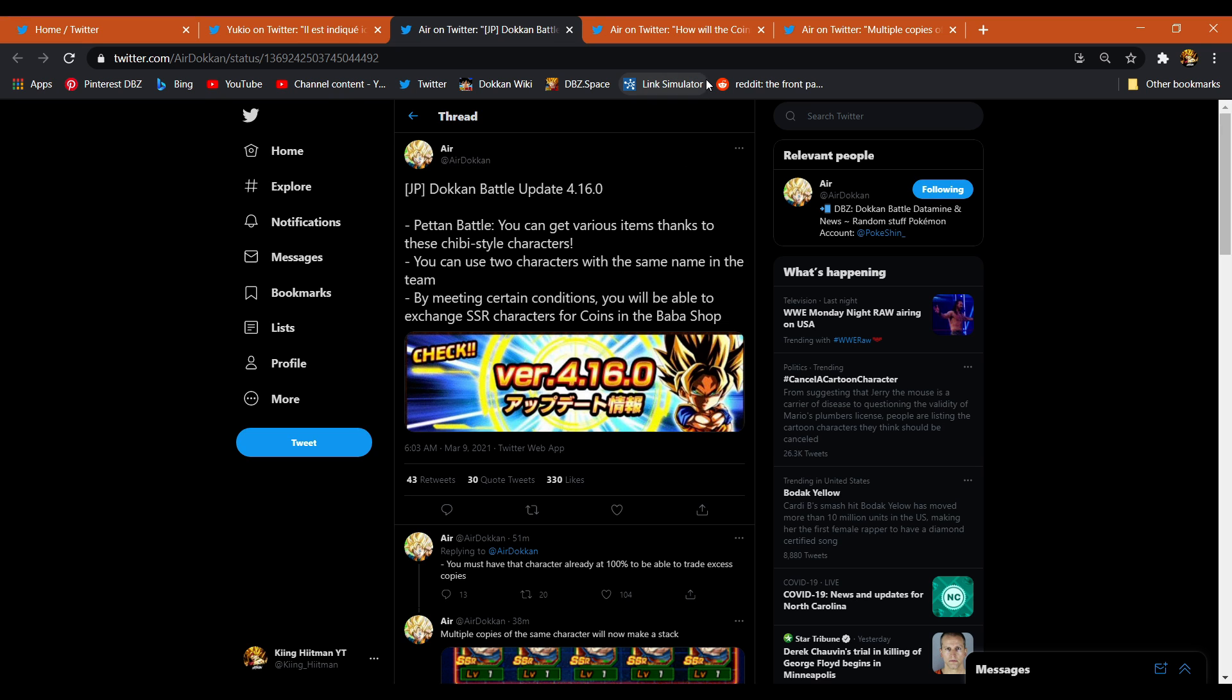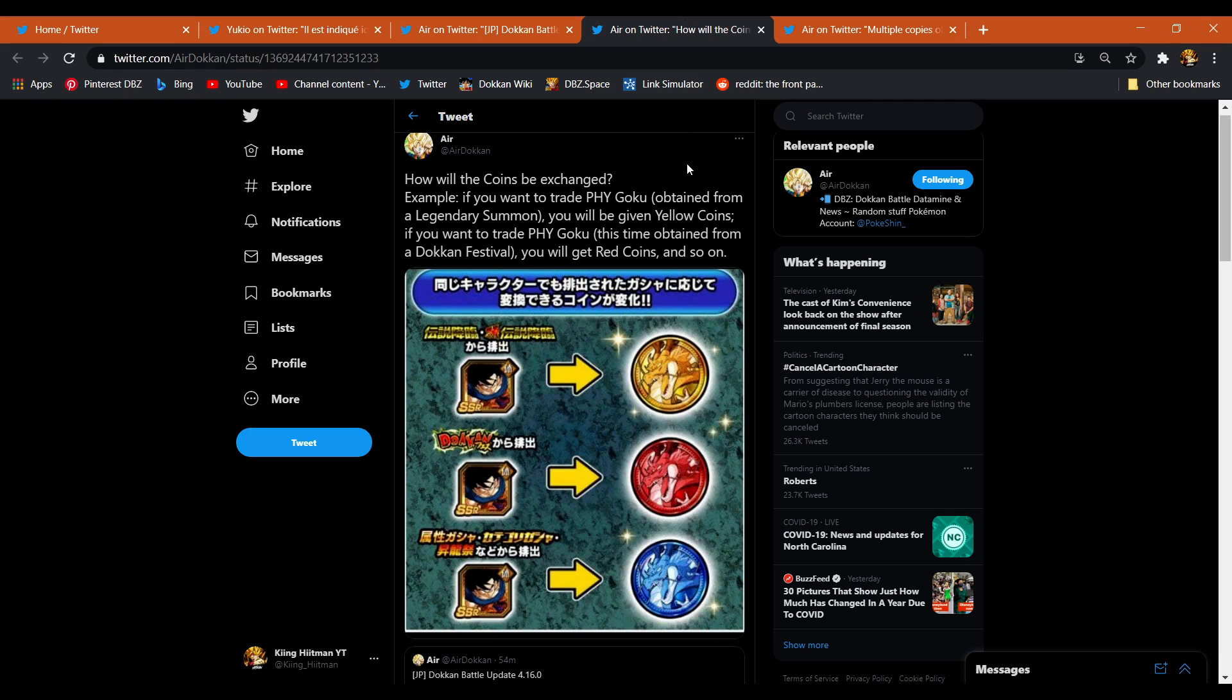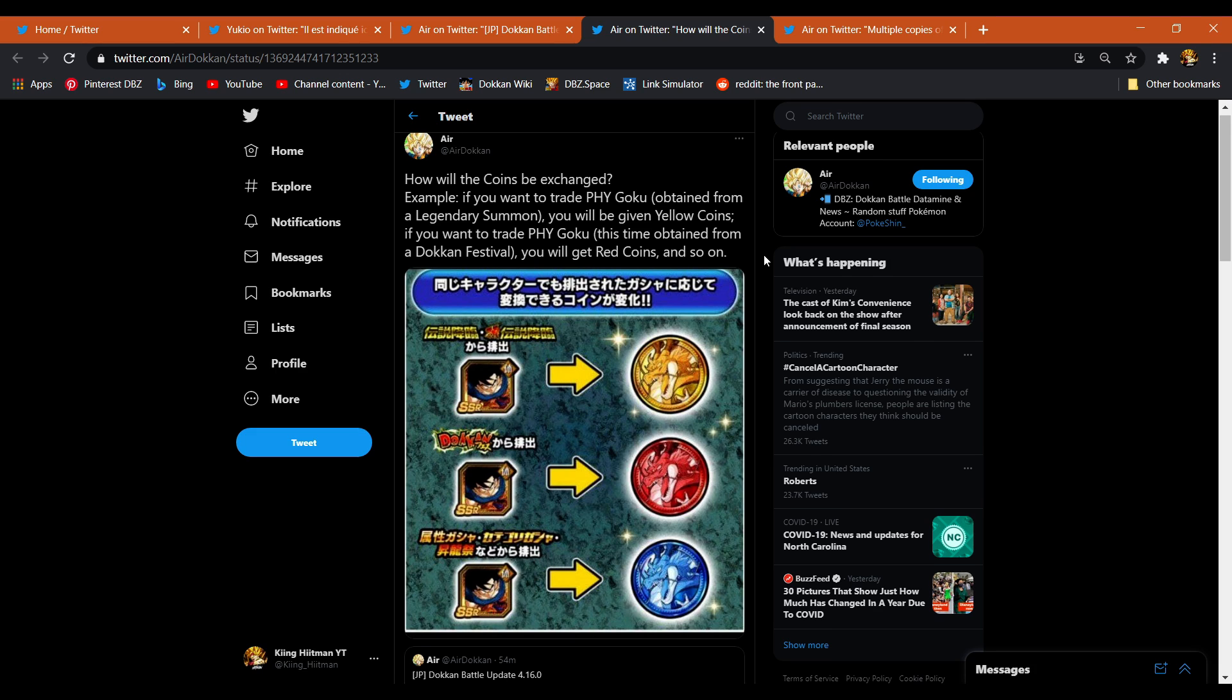The third most important thing that's going on, or for some people actually, like number one, you can now trade in SSRs for coins. This is something I did not think they would ever do, to be honest.